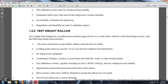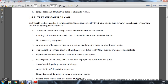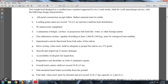All metal construction except for the ballast; ballast material must be stable. Loading points must not exceed 7 feet; uniform load distribution. No unnecessary equipment. Minimum ledges, cavities, projections holding dirt, water, and foreign material. Calibration cavities capable of holding at least 1,000 pounds must be waterproof and sealable. Operational control must be functional on both sides of the railway car drive system; when used, shall adequately propel the car on a 3% grade. Smooth and sloped top to ensure drainage; accessible parts for inspection; ruggedness and durability to minimize repairs.